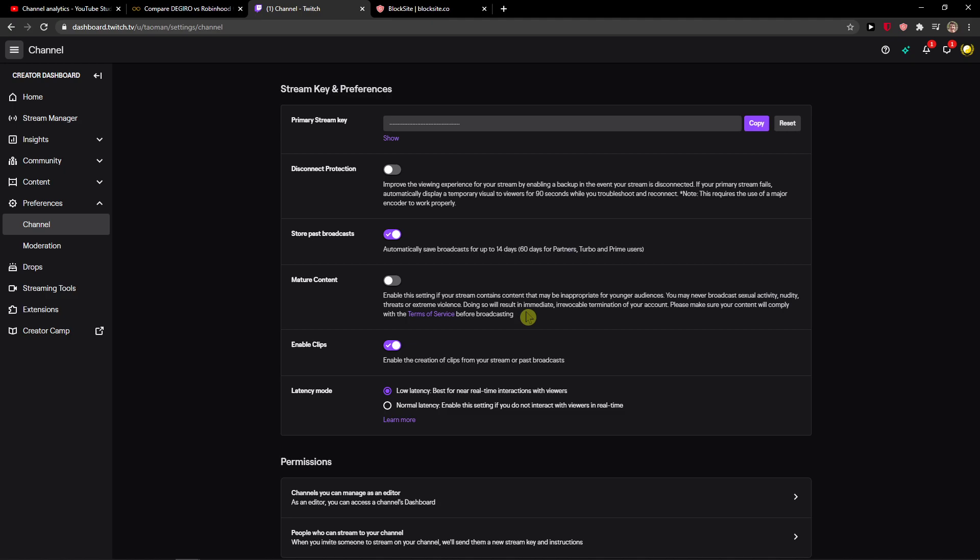Enable this setting if your stream content may be inappropriate for younger audiences. The terms state you may never broadcast sexual activity, threats, extreme violence - you know how it works.